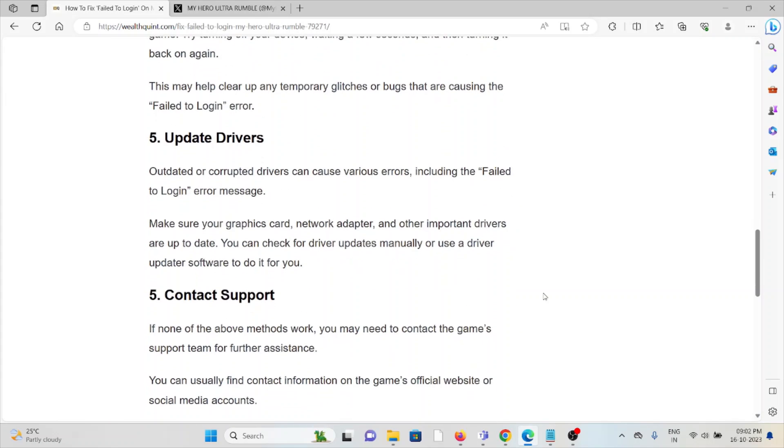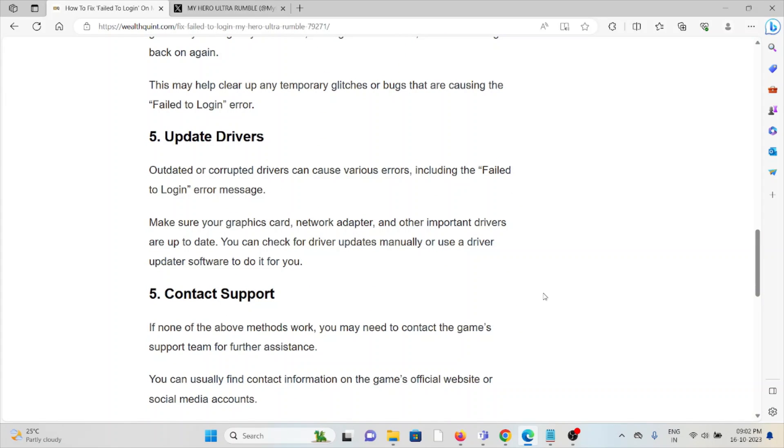Fifth method is update the drivers. Outdated or corrupted drivers can cause various errors, including the 'Failed to Login' error message. Make sure your graphics card, network adapter, and other important drivers are up to date. You can check for driver updates manually or use a driver updater software to do it for you.